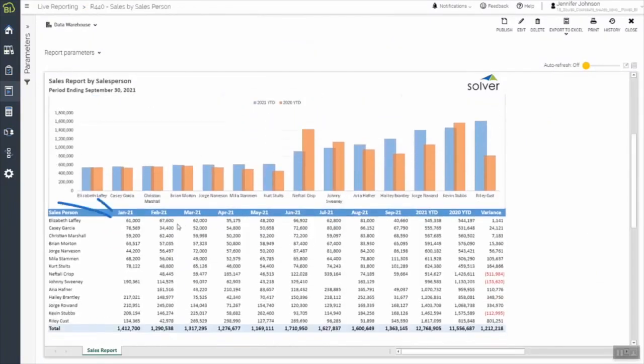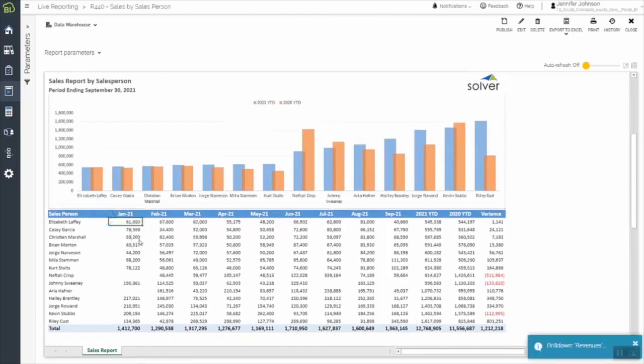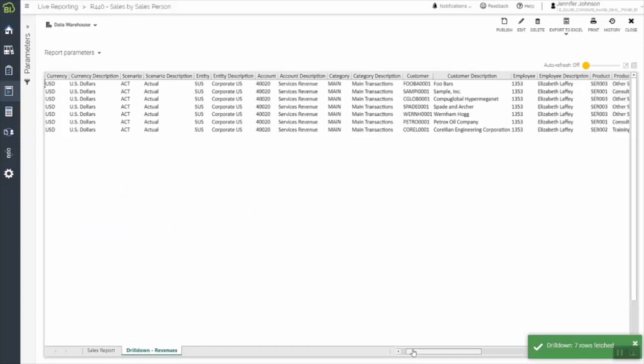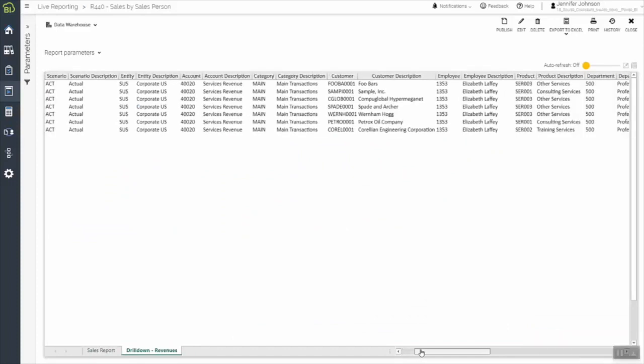While here, when she sees a value that she'd like to analyze further, she can right-click and drill down to view underlying transactional details from the source system, such as customer and product transactions. This allows her to complete her analysis by isolating the variance and to take the action needed to improve performance.